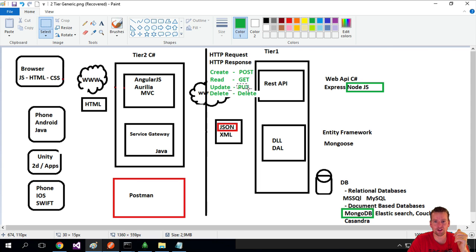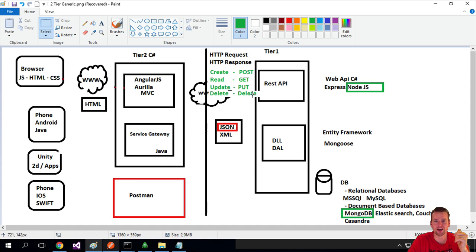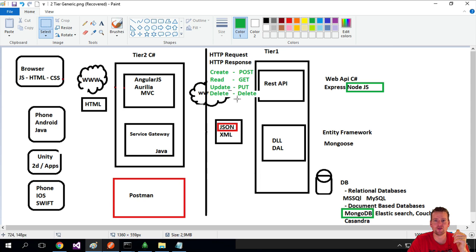If I get a PUT, I know I'm going to update something, and if I get a DELETE, I know I'm going to delete something. So these guys are kind of mapped like this when you send requests back and forth.